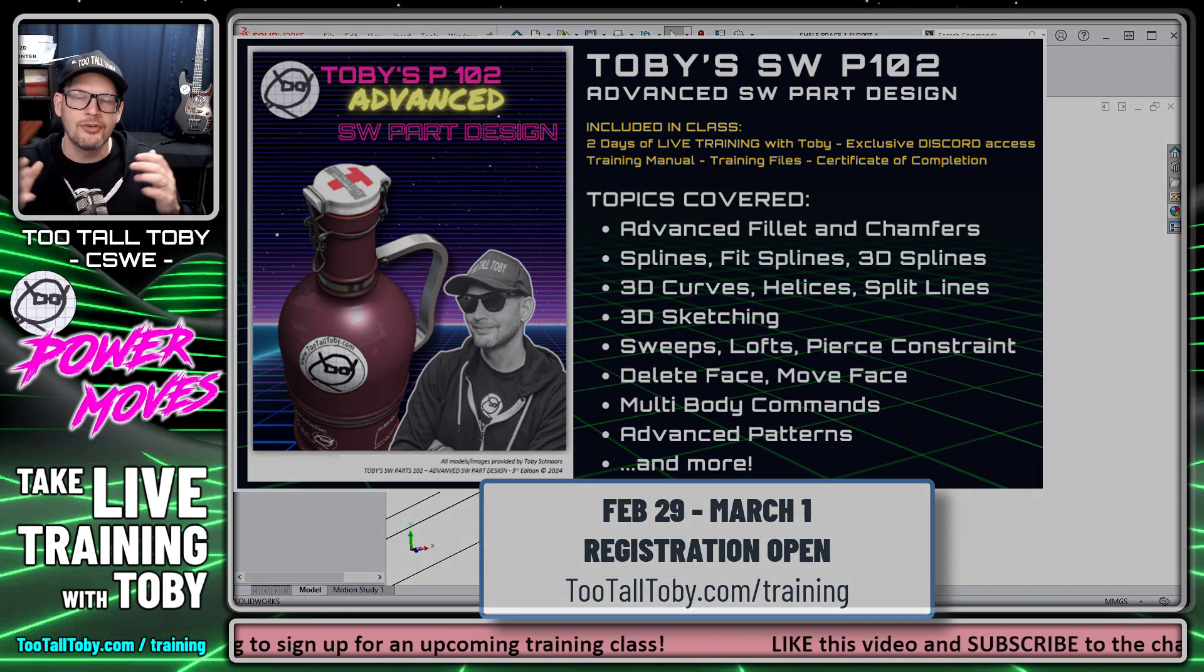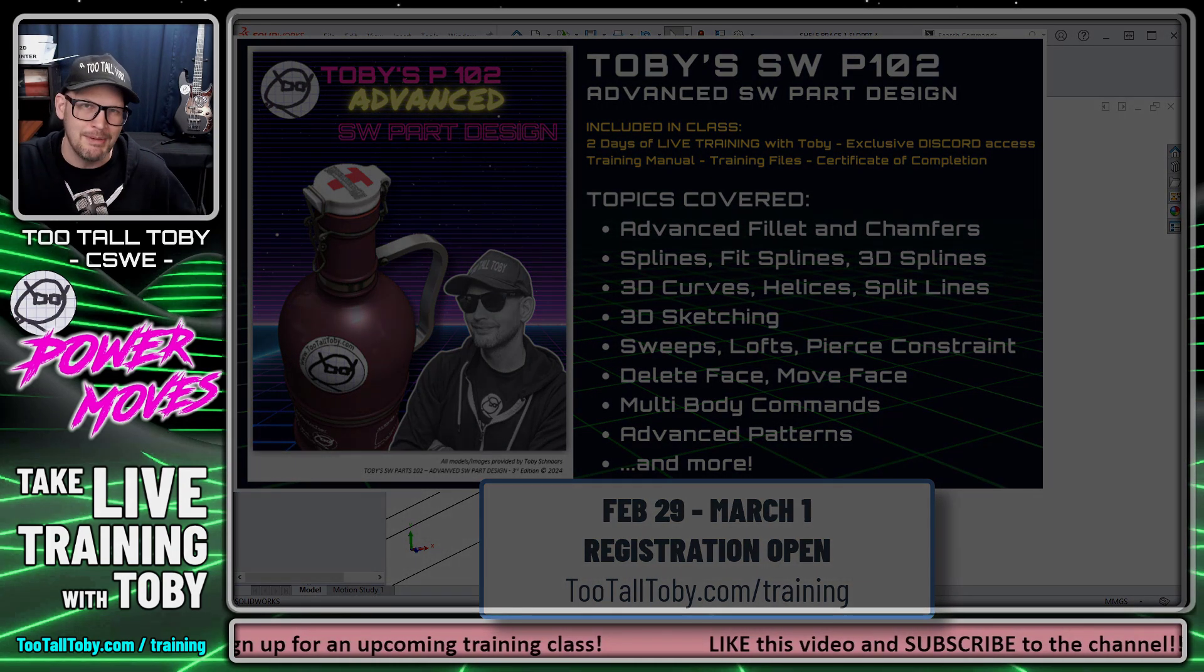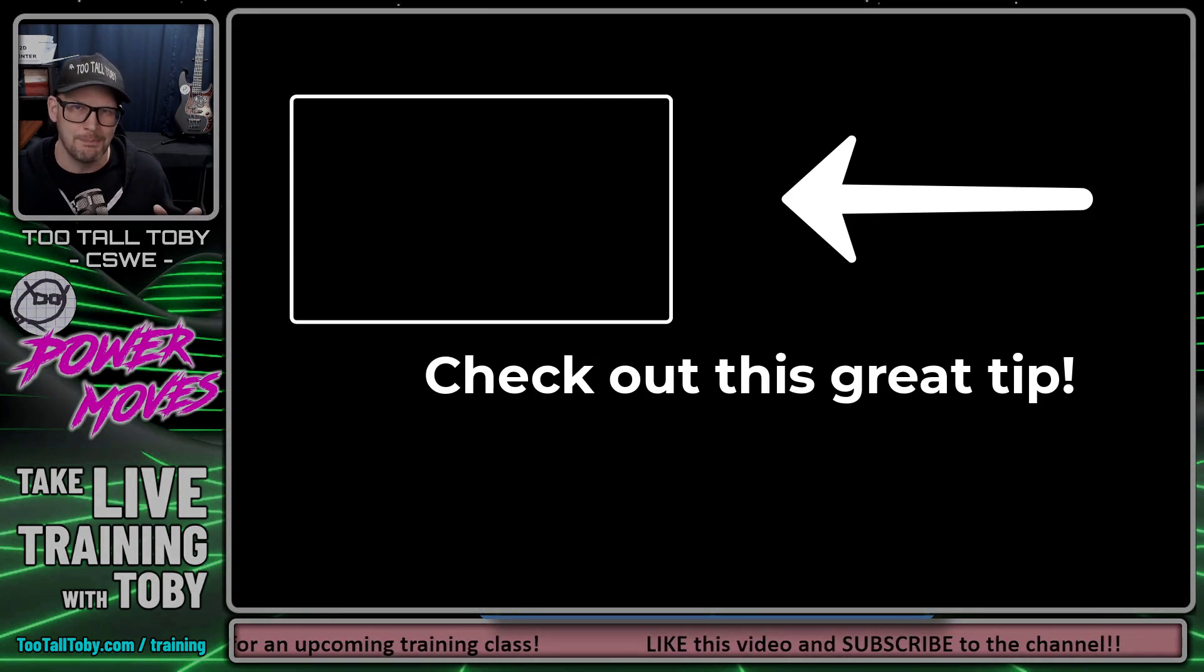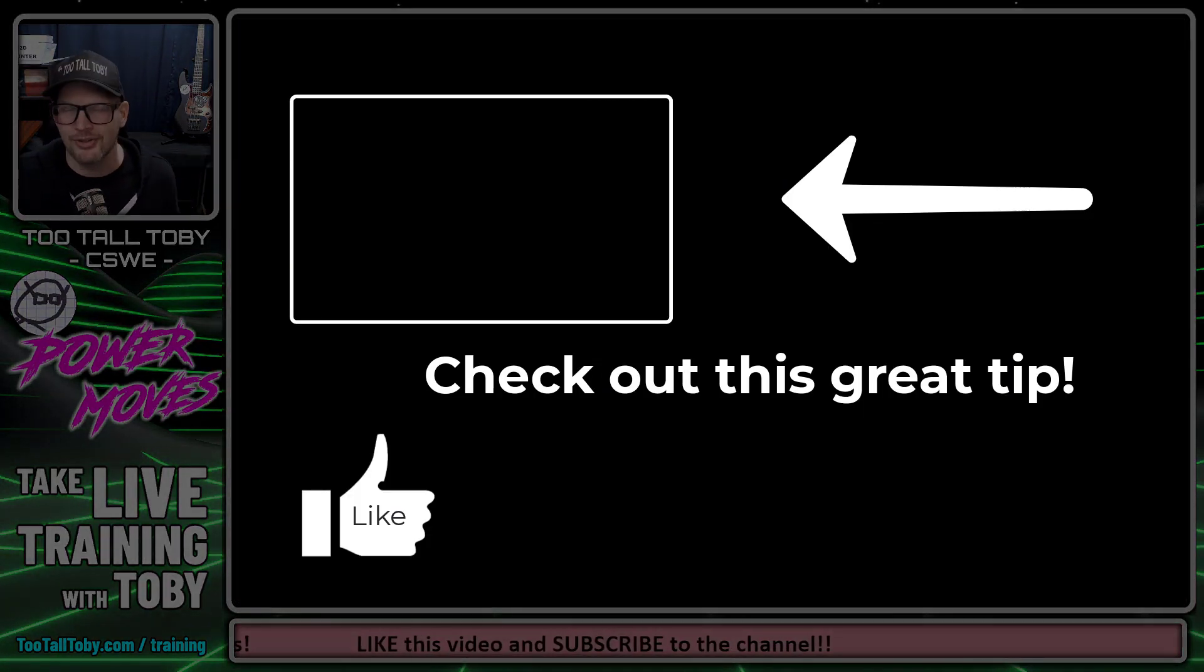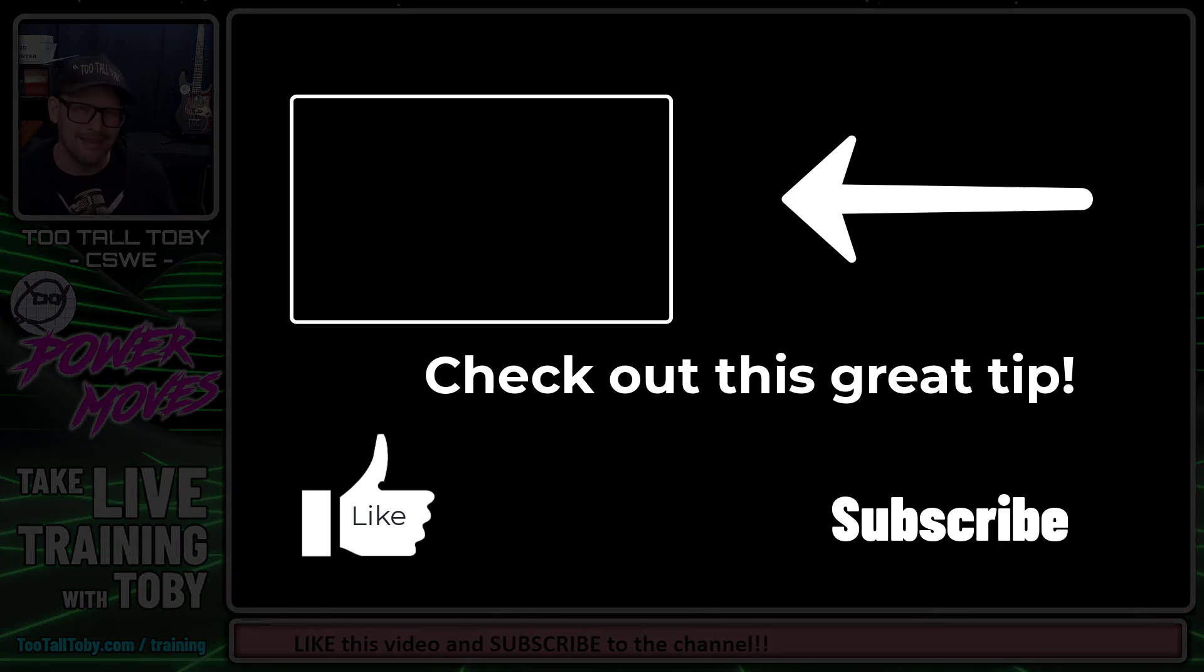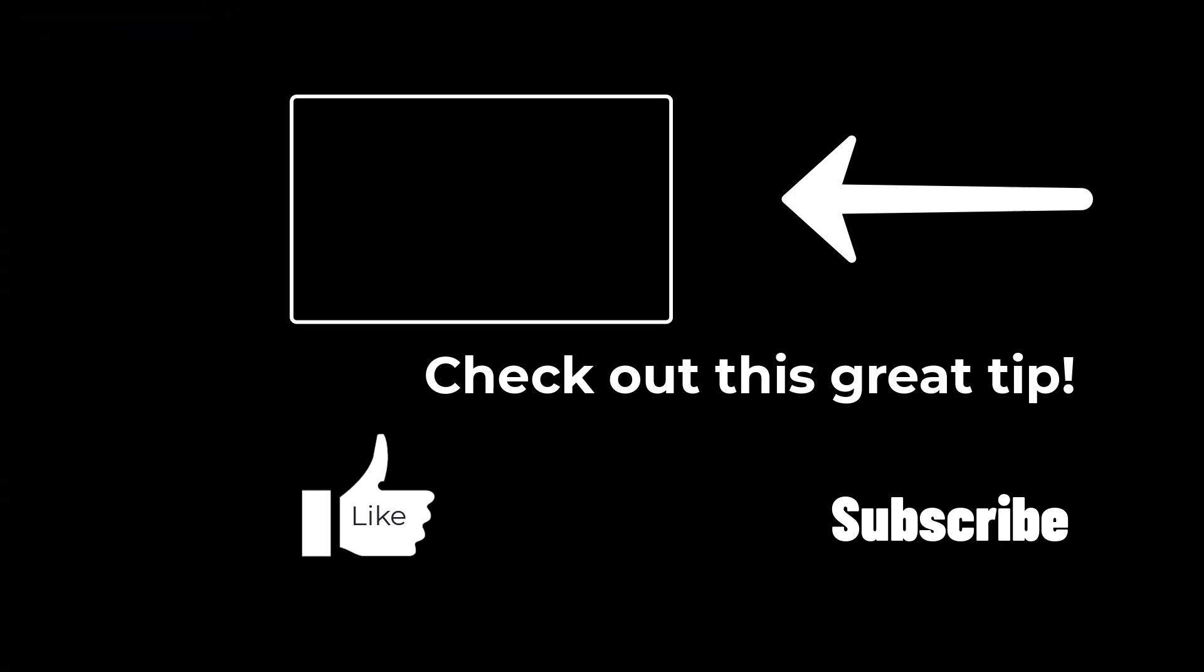And of course, if you enjoyed this video, be sure to let me know down in the comments. Hopefully this will help you get out of a jam sometime and be sure to like, be sure to subscribe and be sure to come back for the next episode of Power Moves.